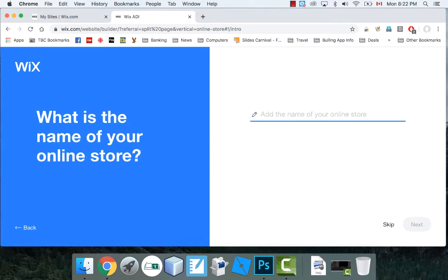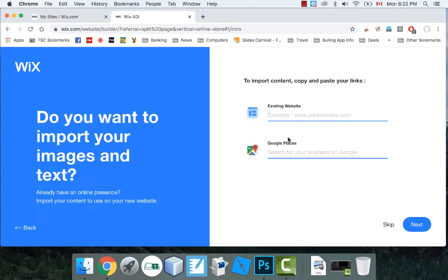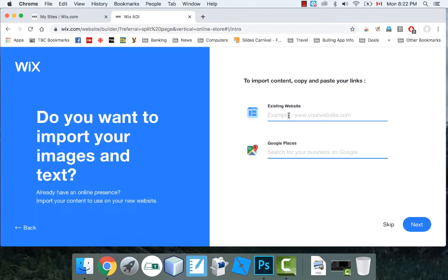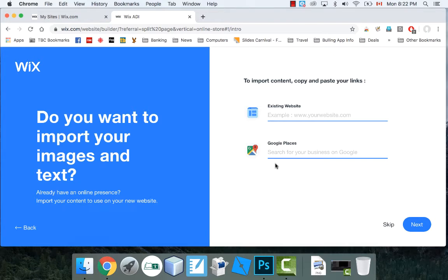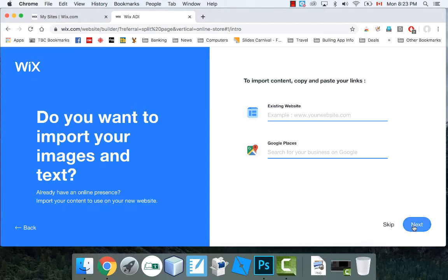Okay, I'm going to call this thing Roson's Bowling Shop. So you can call it whatever you want. Now, if you have an existing website already, you could type that in. And what it would do is it would grab all of your pictures and any text that's on your website. It could do that. You can also search for it. So, like, if Roson's Bowling Shop, like, if that really existed, maybe it could grab your address and your postal code and phone number and things like that from Google. But I don't have any of these. I'm just making this up. But if I did have a business, I would definitely type those in.